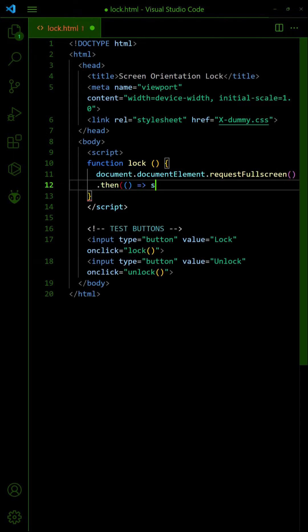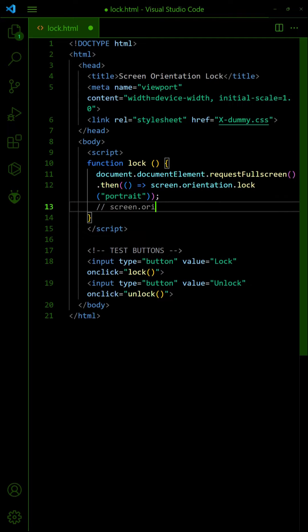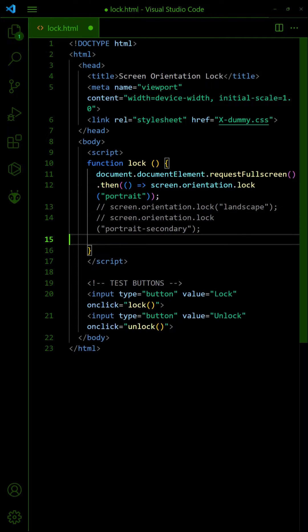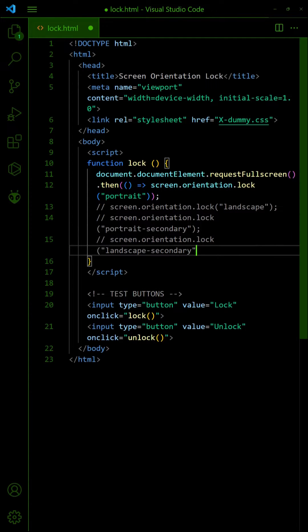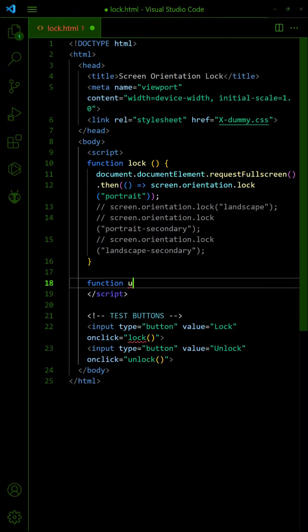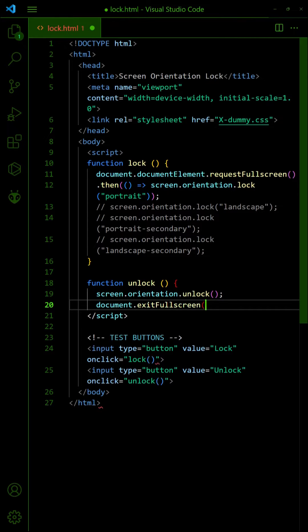Then, lock the screen orientation in portrait or landscape accordingly. To unlock, simply do the opposite. Release the lock and exit full screen.